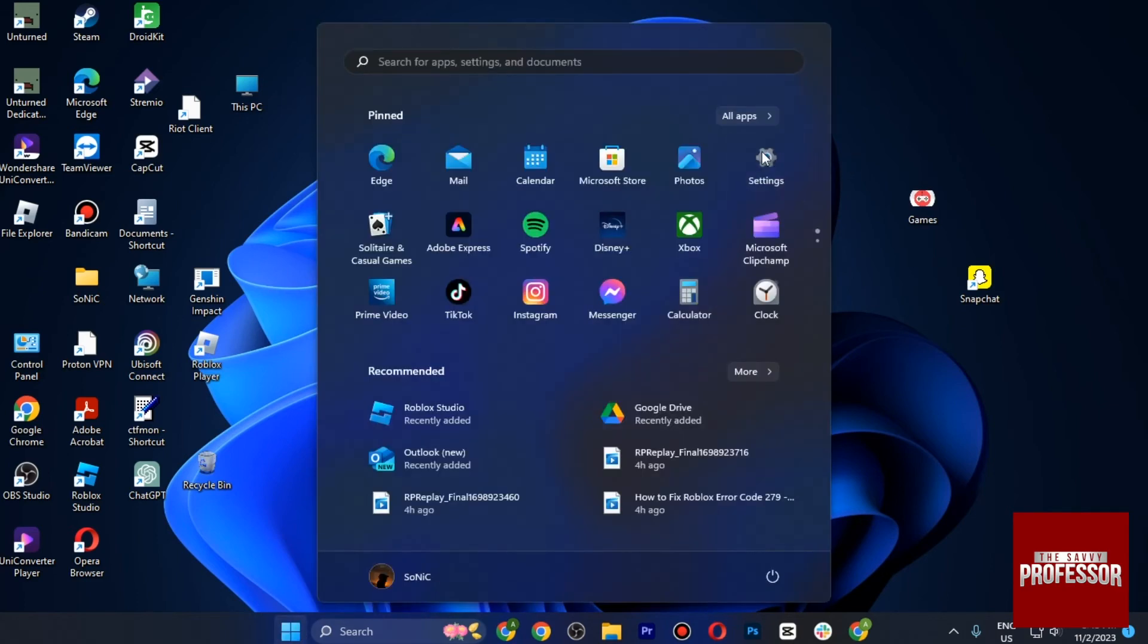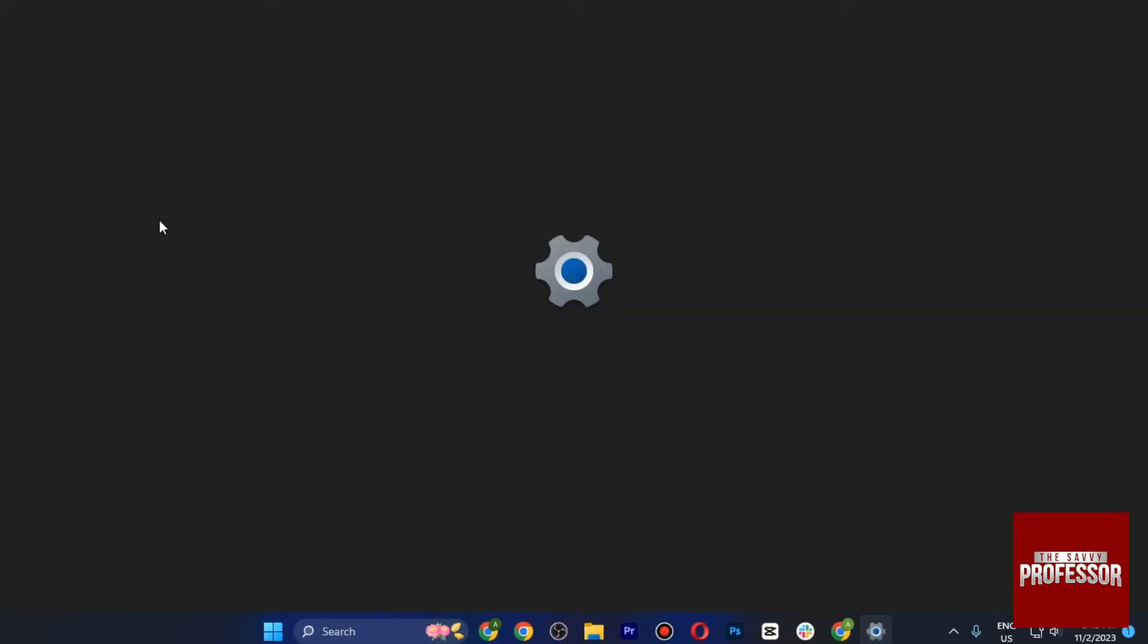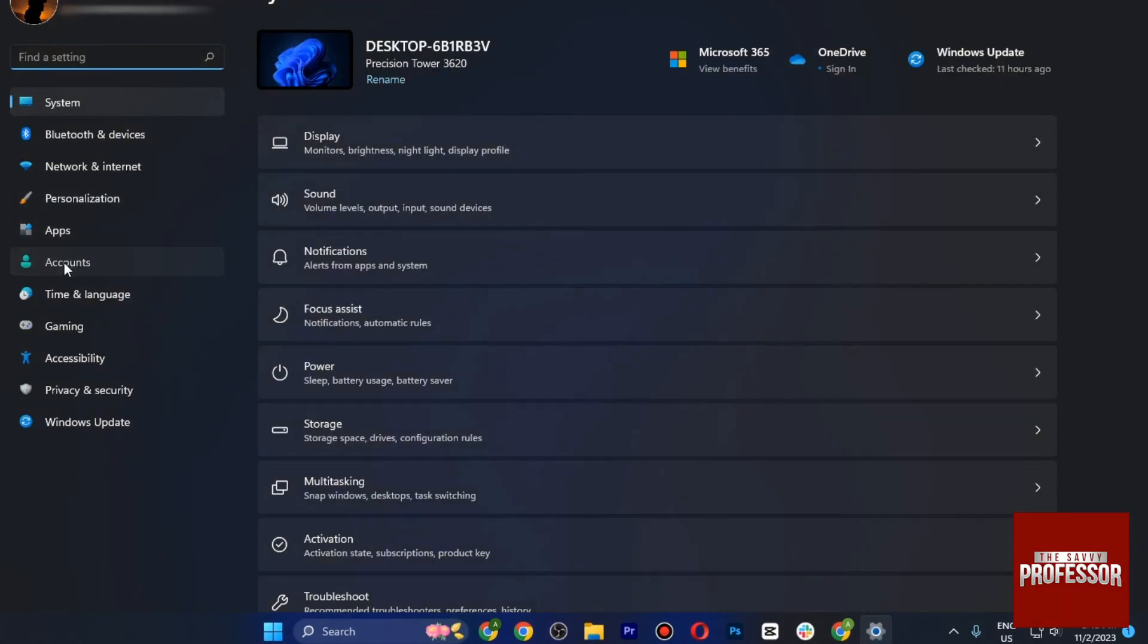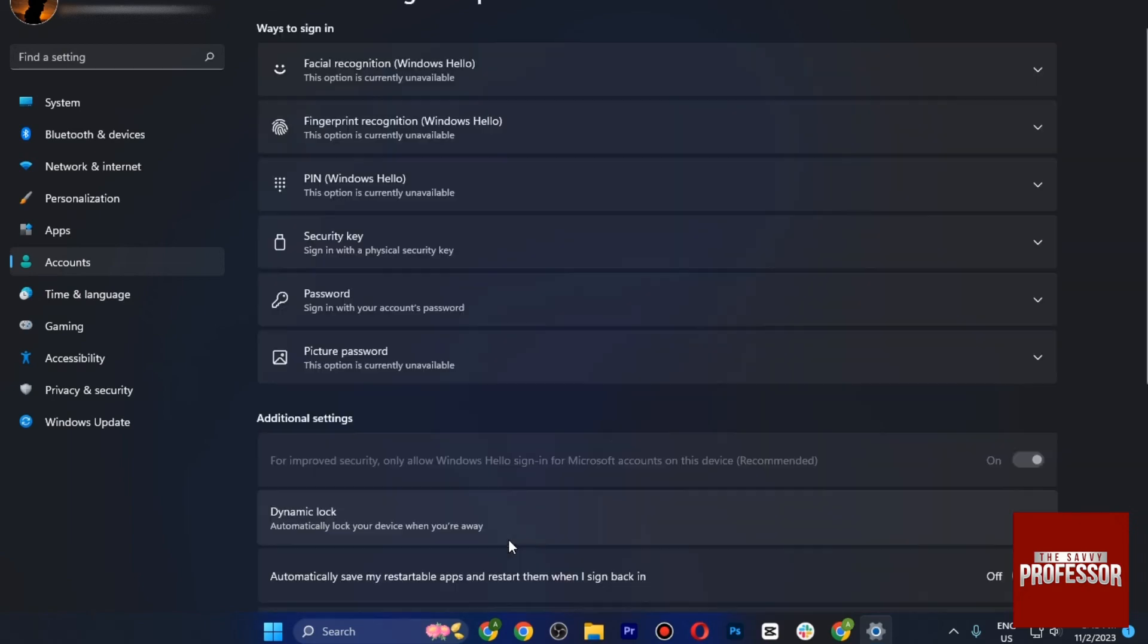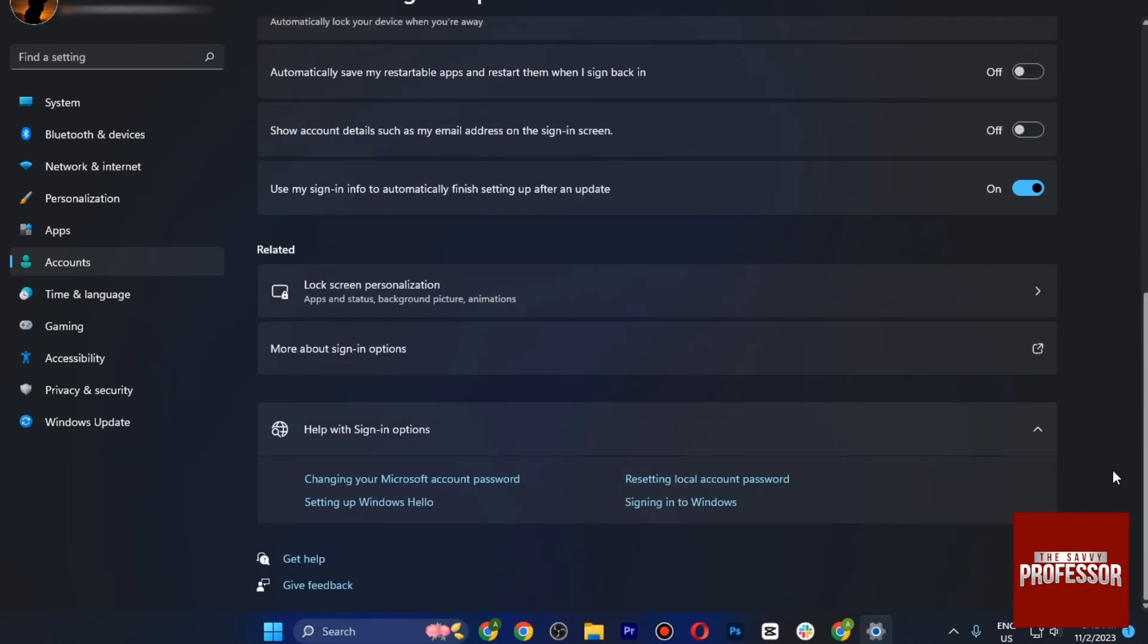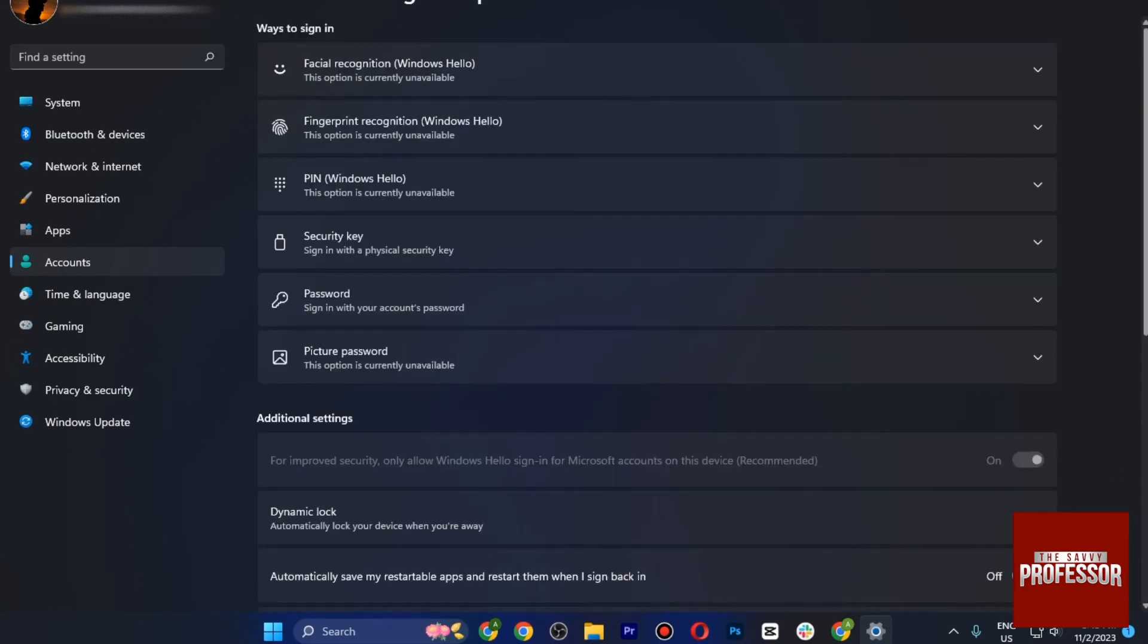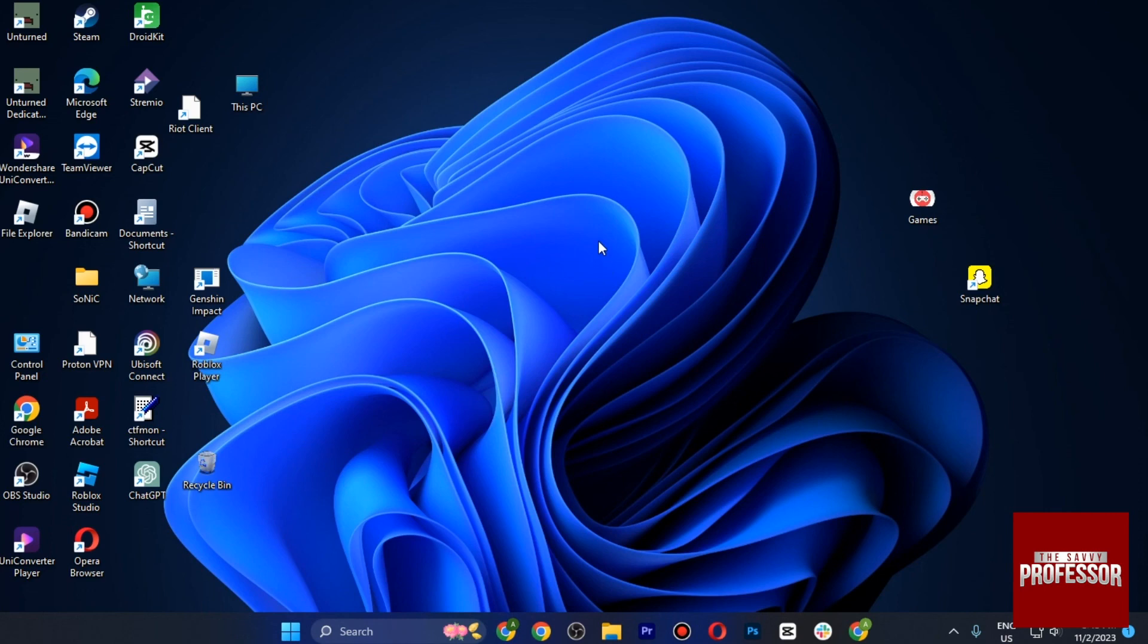If I open up the Settings and go to Accounts and Sign-in Options, as you can see all the options here are disabled. Hope this helps. This is how you can get rid of sign-in options in Windows.